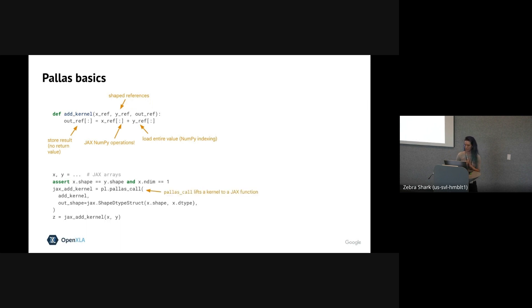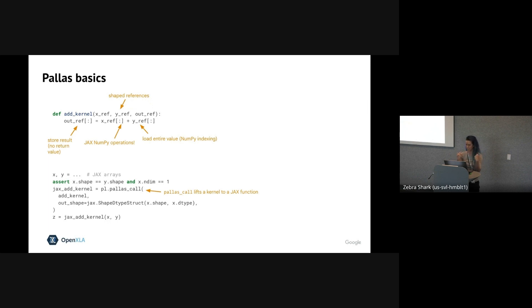So we're now ready to call our kernel. We use pallas_call to turn the kernel into a JAX function that we can pass regular JAX arrays to and get regular JAX arrays out of. And then we simply call it like a regular function.